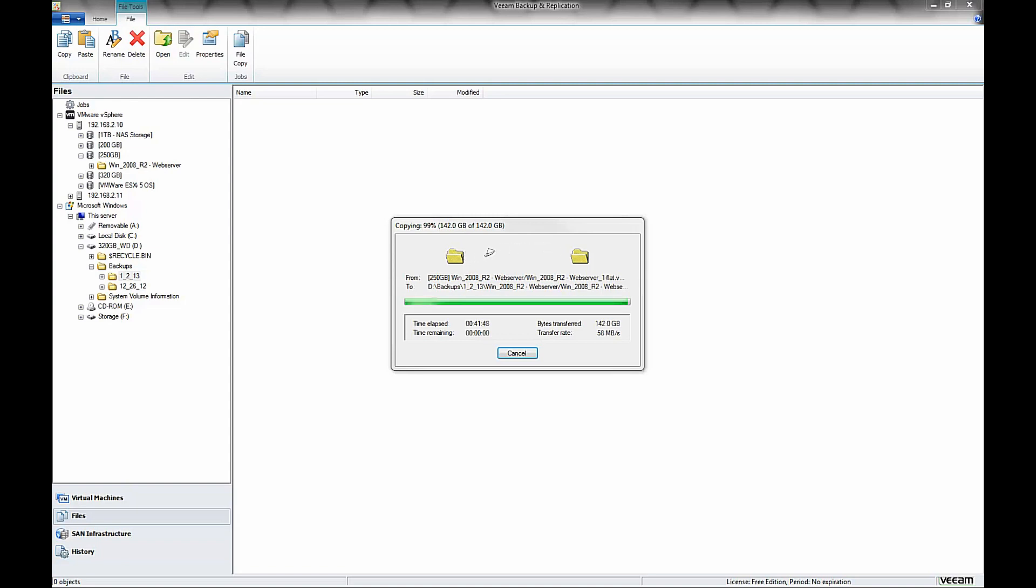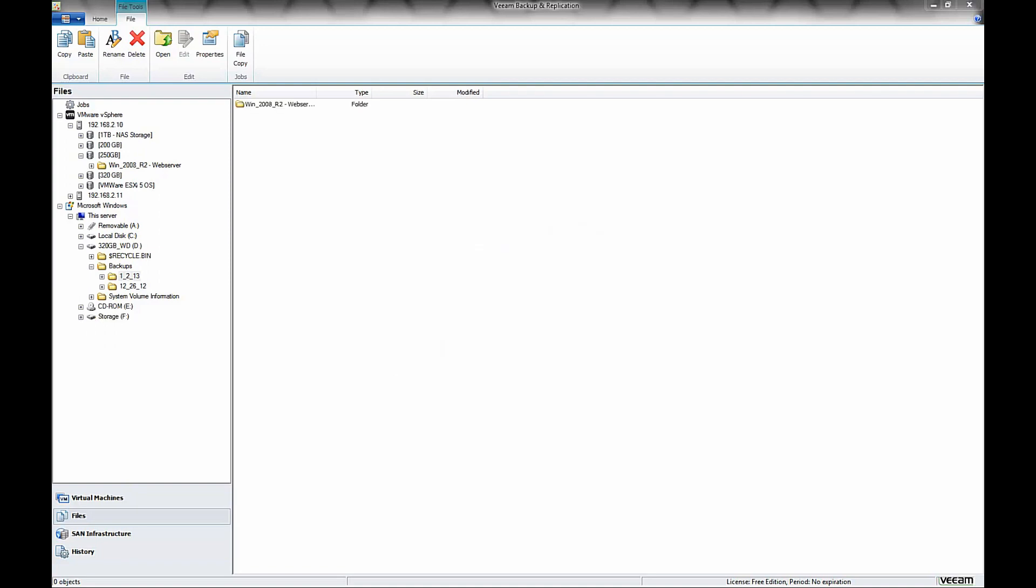Okay, so it looks like our backup job is about complete here, and the window will just disappear when it's done. And we just want to go ahead and verify that it backed up completely.